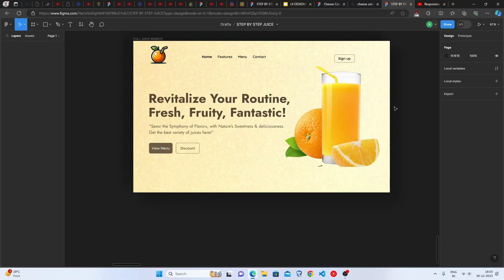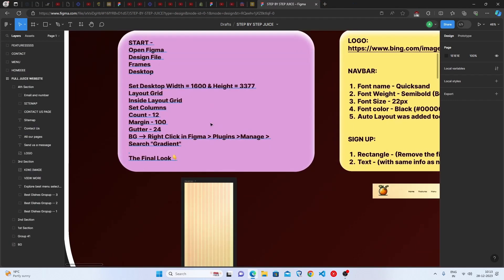Hey everyone, welcome back to Code Arena. Today we are going to be making this fruit juice website design's home page in Figma. Let's get started.